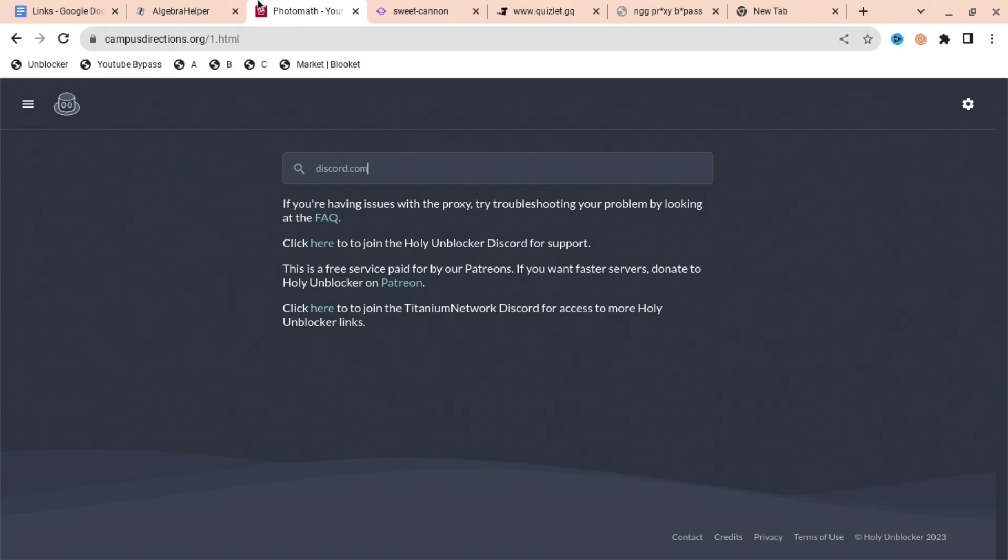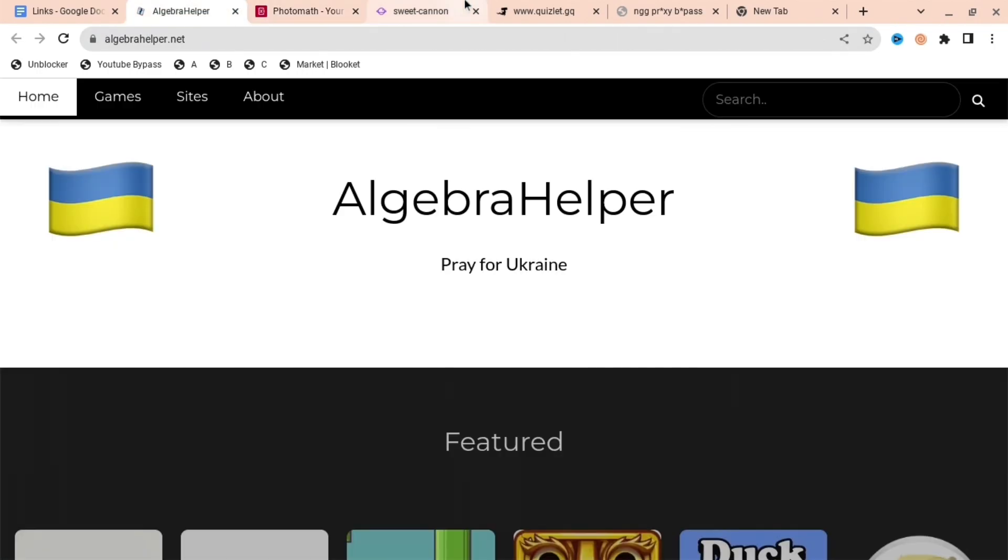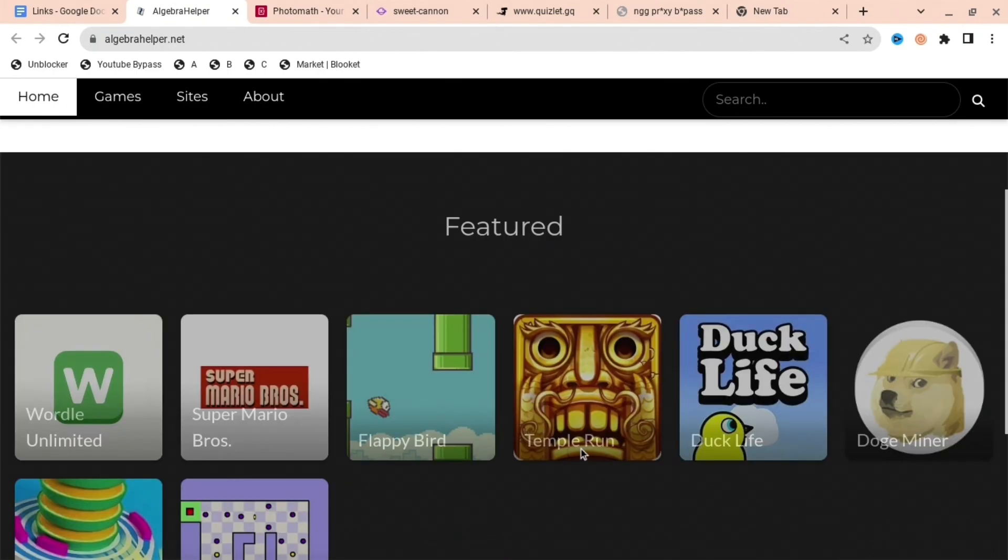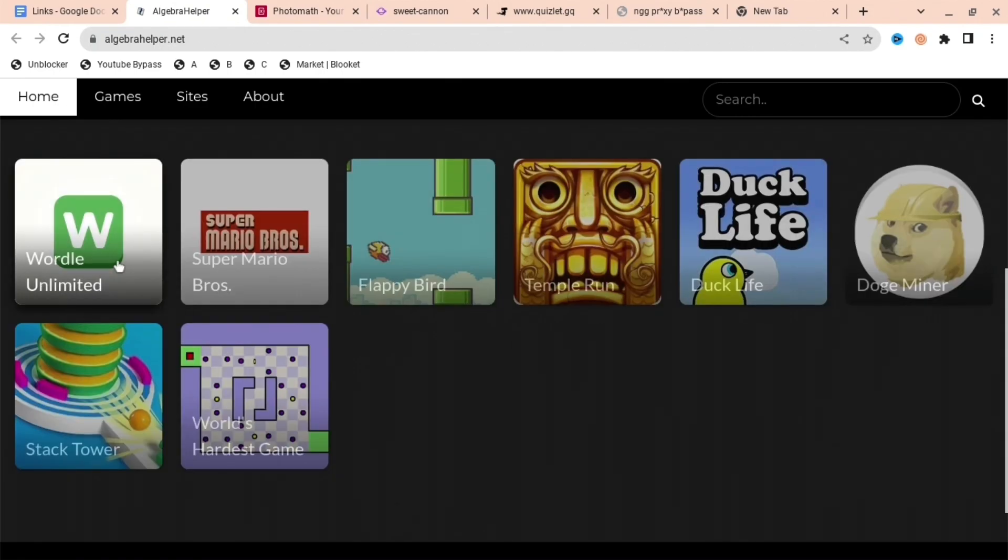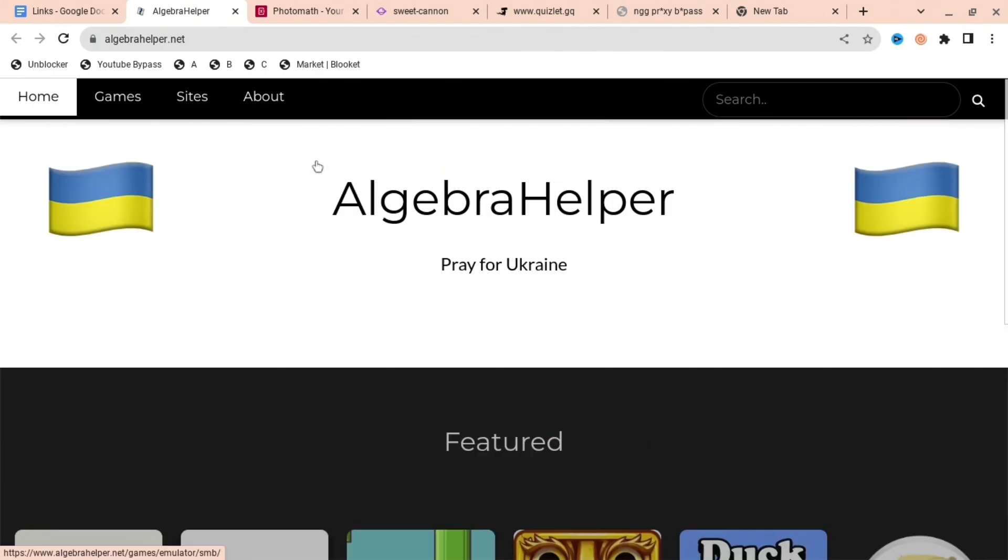And the next one is even harder for your school to block, and it's called Algebra Helper. You can do many different things here. There's already some games preset, but you can just search anything you want anyway.